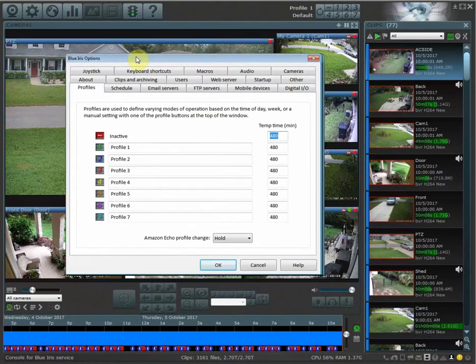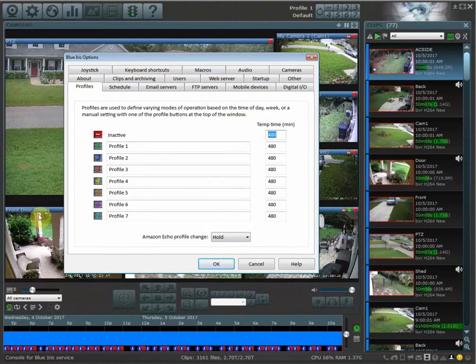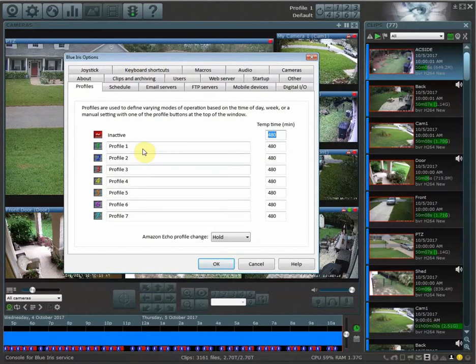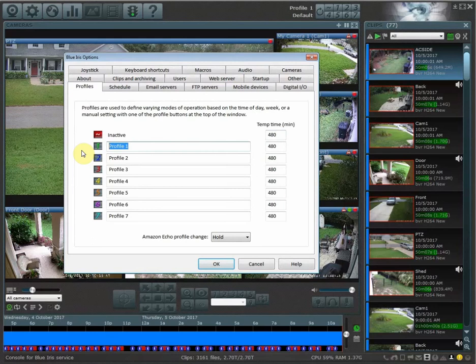Now by default, how your cameras are currently behaving if you've never set up a profile is going to be saved to profile one. In my example, I have all of my cameras recording 24/7.